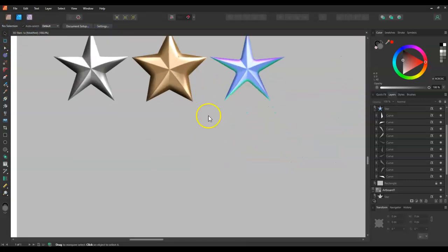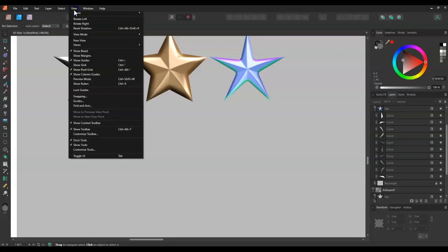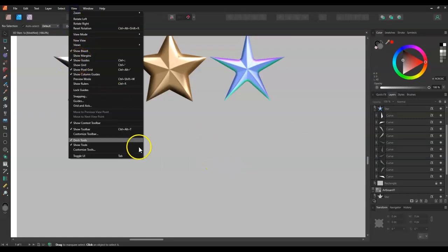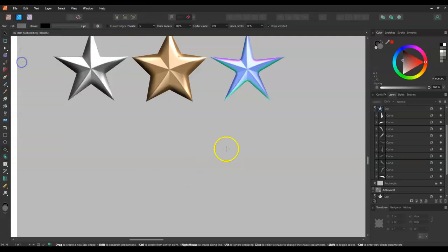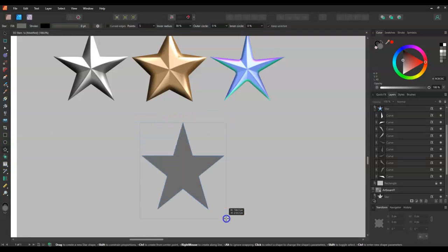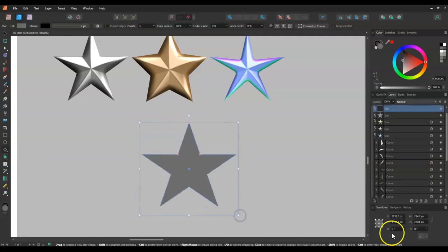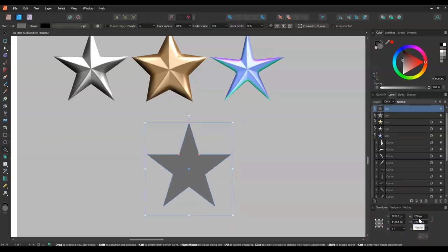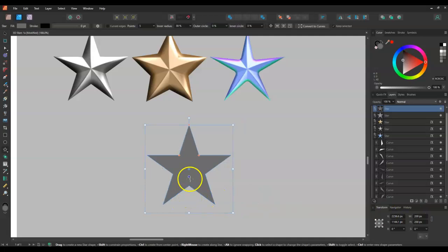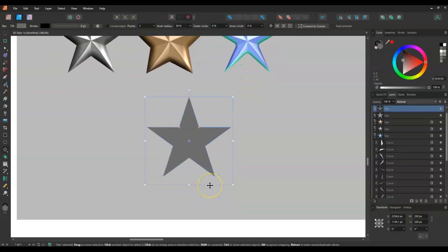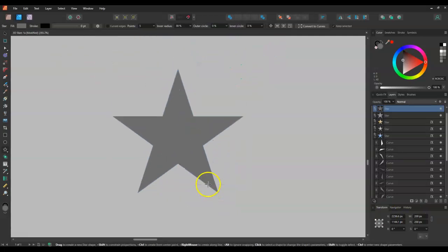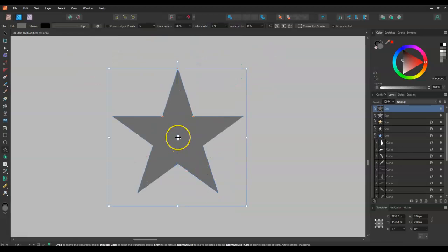Next thing you want to do is make sure you have the guides on. That will help when you need to find the center of the star that you're going to create. So I've just gone to the star tool and I'm just going to draw up a star and I'm going to make sure it's actually equal in height and width. So I'm just going to do 200 pixels. You can do whatever size you like. Now you can see there's the center there.